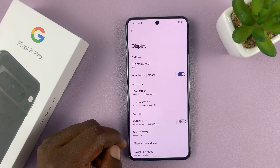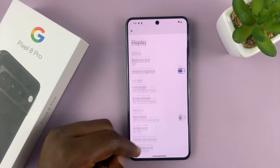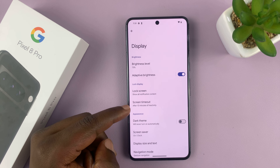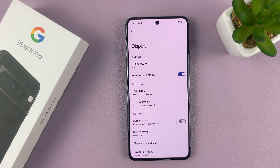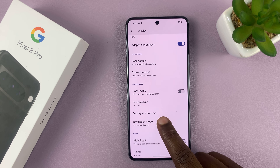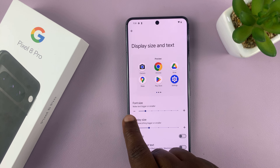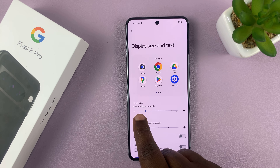Under that, go to Display Size and Text. Tap on that and you should see Font Size. This will make text bigger or smaller. This is the default.